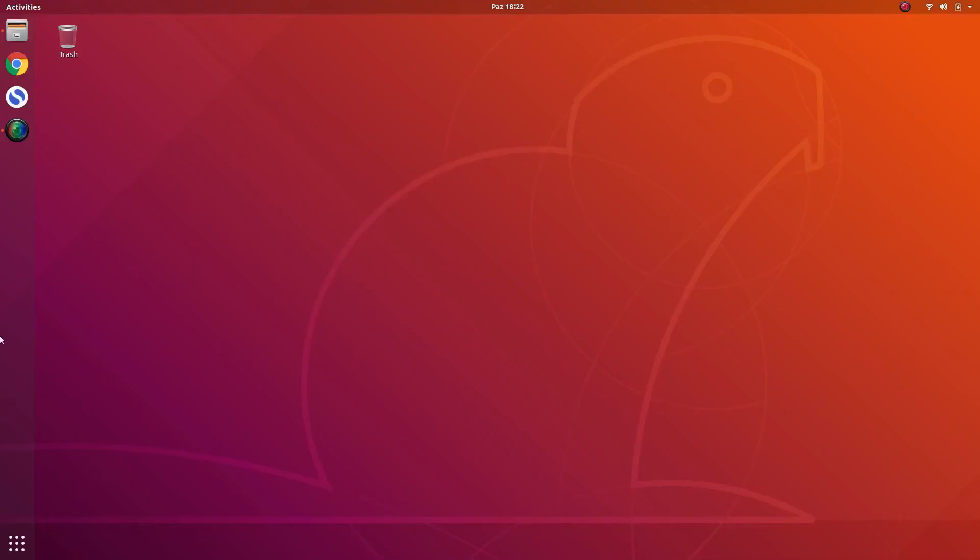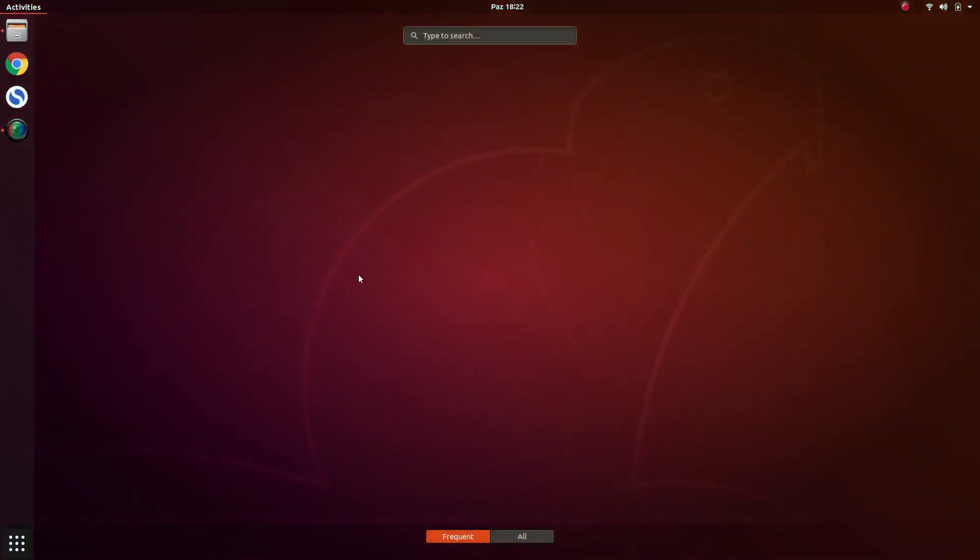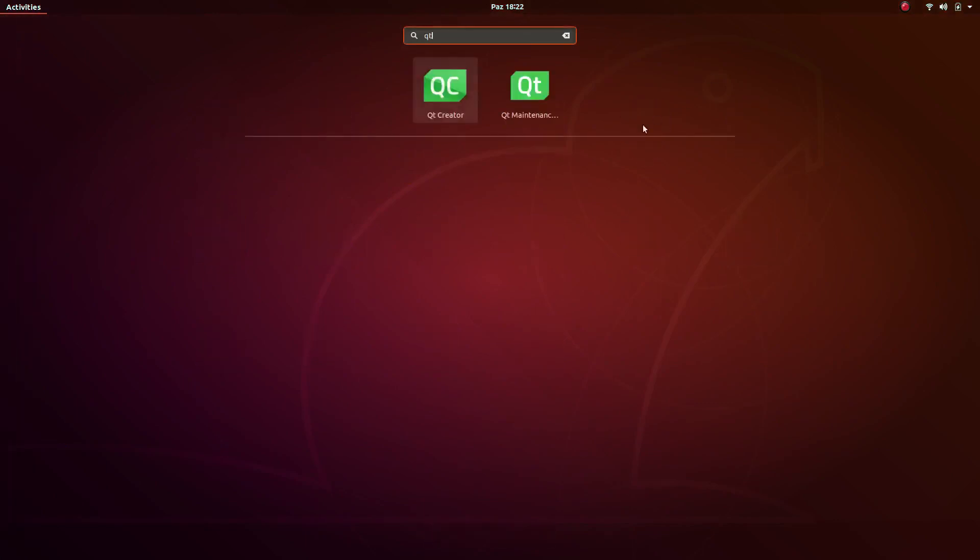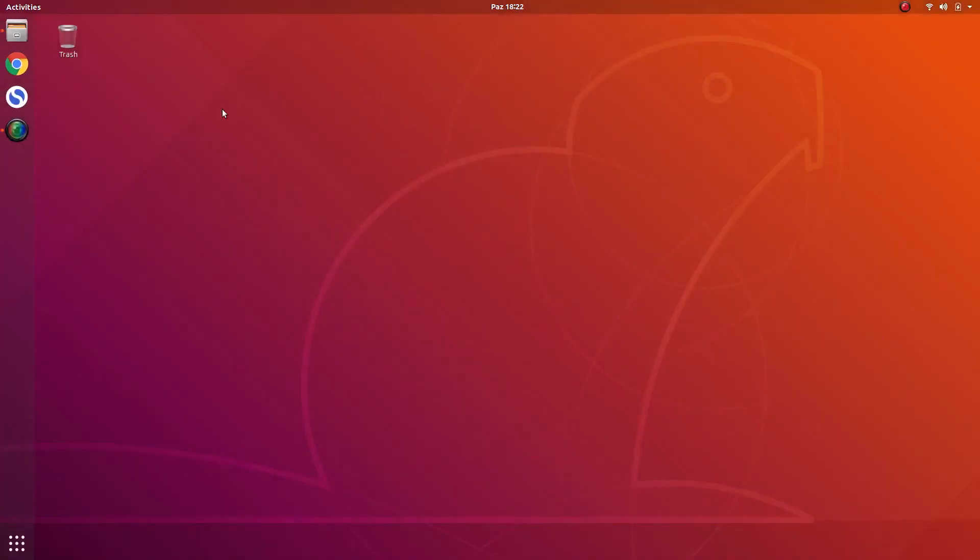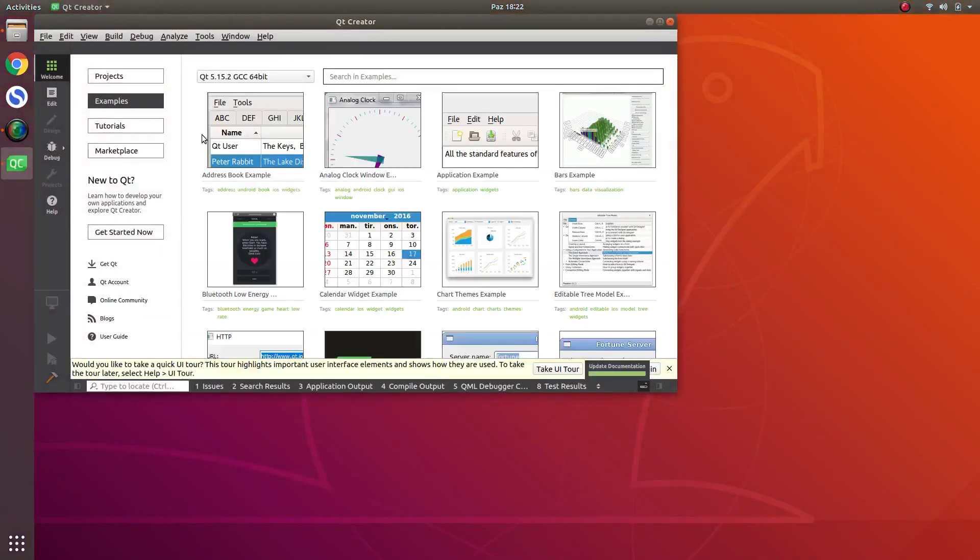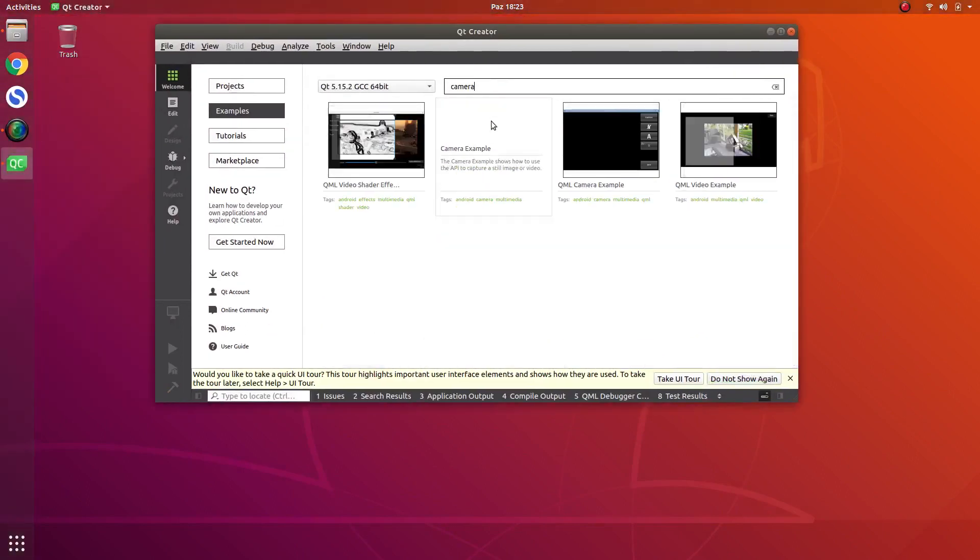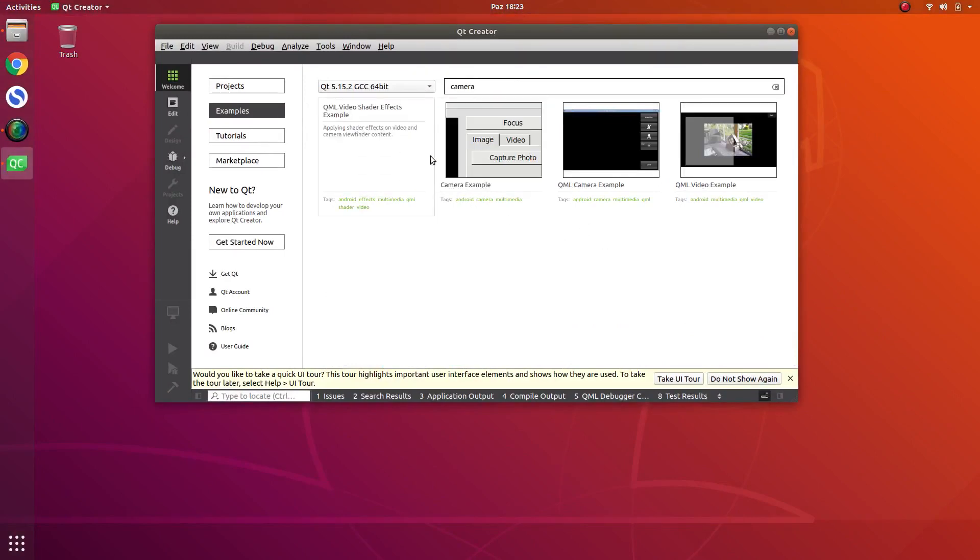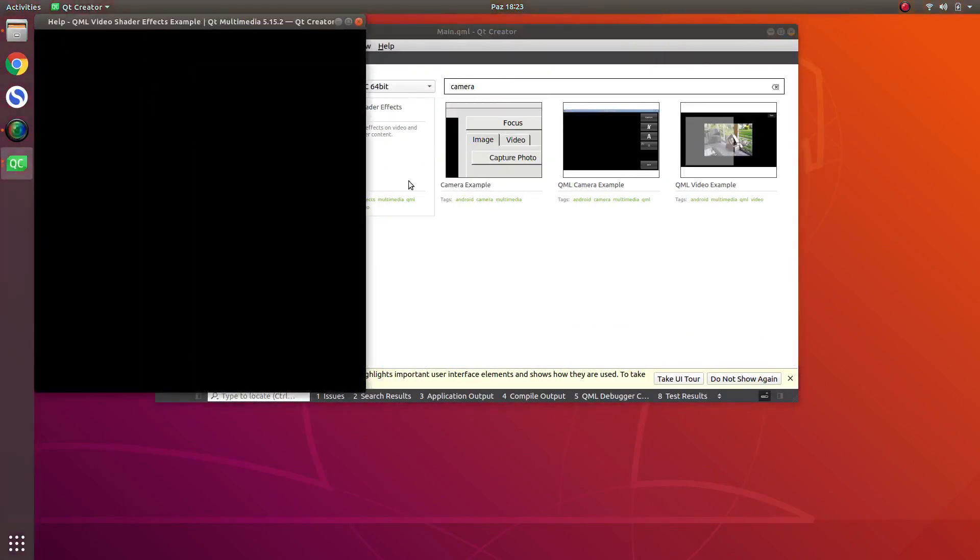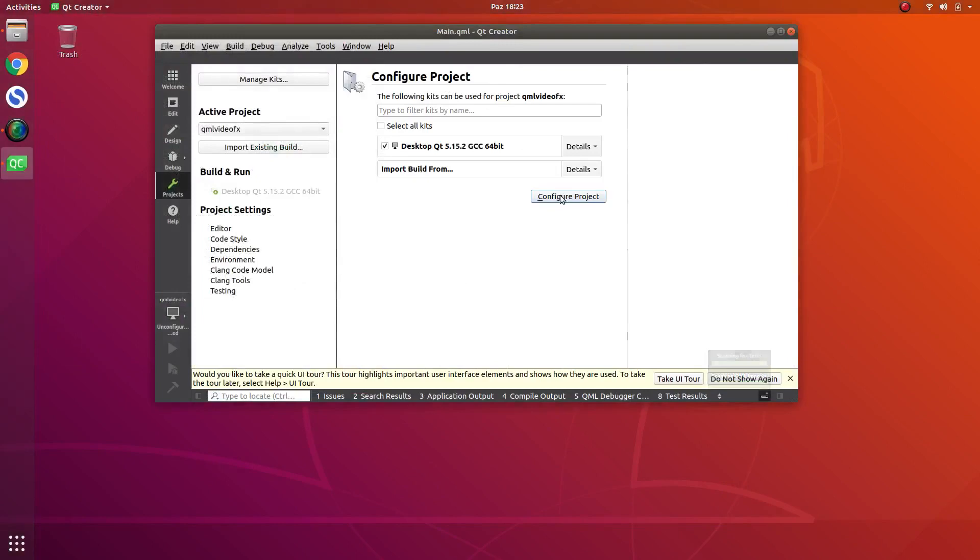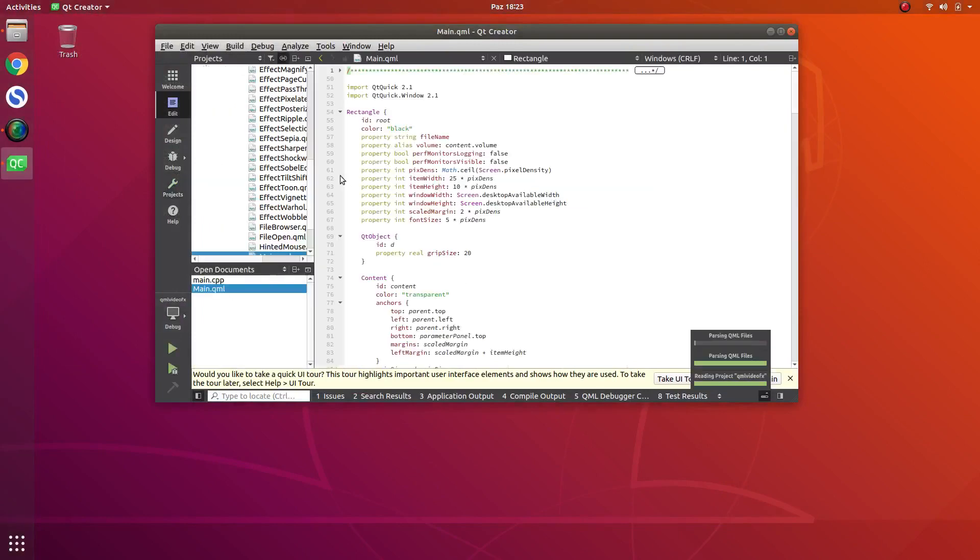Yeah, installation just finished. Let's check Qt Creator. Yeah, and it's installed. Let's check an example, simple camera example. For example, this one. Close this one, close this, configure the project, let's run this one.